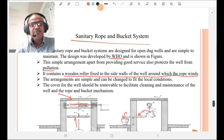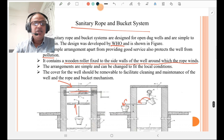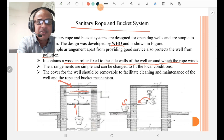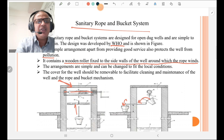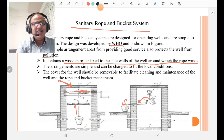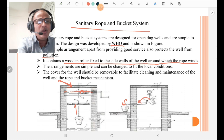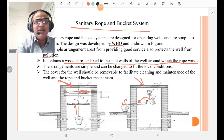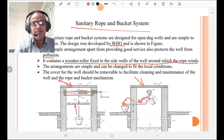Sanitary rope and bucket systems are designed by the World Health Organization. The well is protected from the top and consists of a wooden roller fixed on the side walls of the well, around which the rope winds. The arrangement is simple and can be changed to fit local conditions. The covers of the well should be removable to facilitate cleaning and maintenance of the well and the rope-and-bucket mechanism. The bucket tips and water is collected for domestic purposes — this is called the sanitary rope and bucket system.